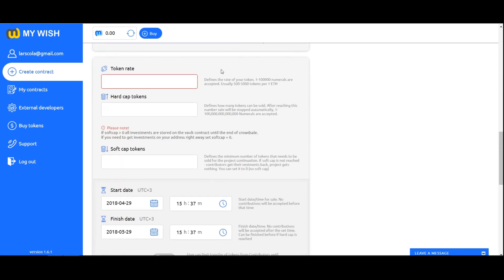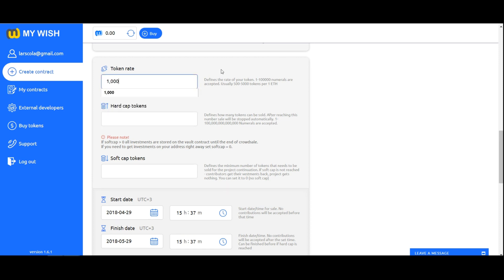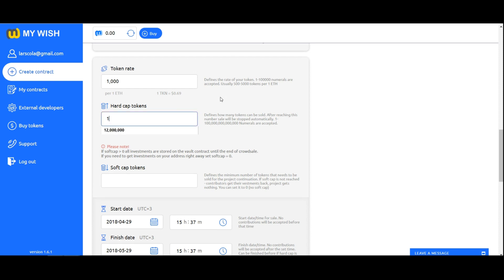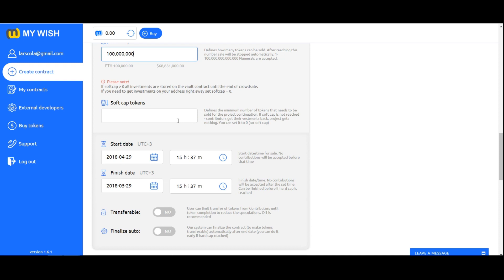Token rate. Token rate defines the rate of your token. From 1 to 100,000 numerals are accepted, usually 500 to 5000 tokens per one Ethereum. Hard cap. Hard cap tokens defines how many tokens can be sold. After reaching this number, sale will be stopped automatically. From 1 to millions numerals are accepted.